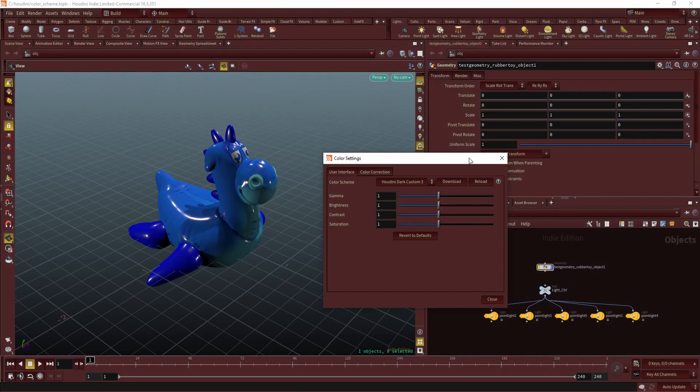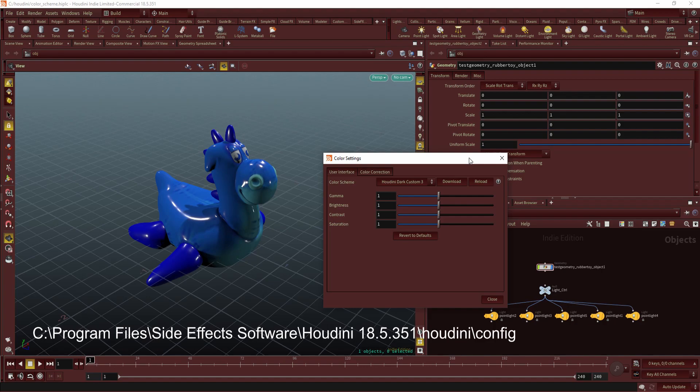If you want to create your own custom preset, go to where your Houdini is installed. It should be C:/Program Files/SideFX Software/Houdini, your version number, something like 18.5.x.